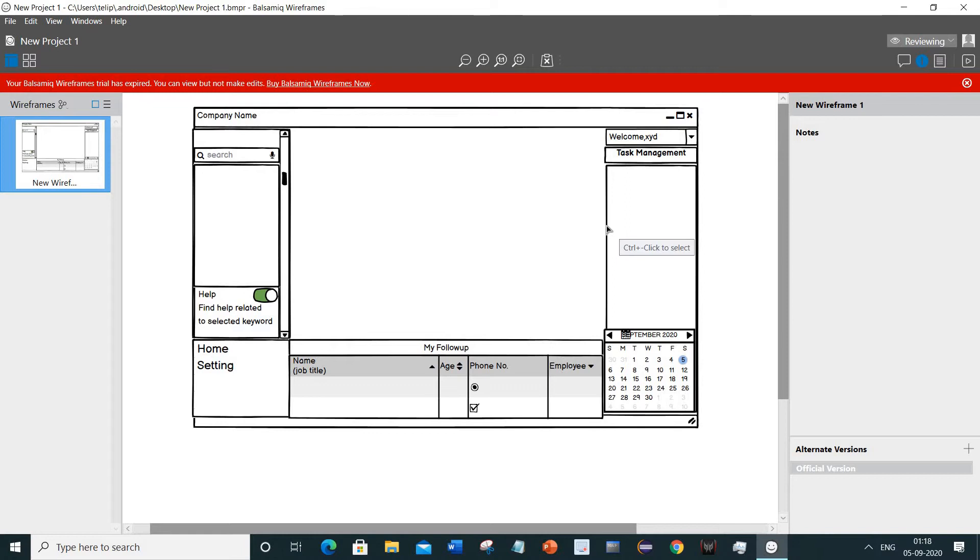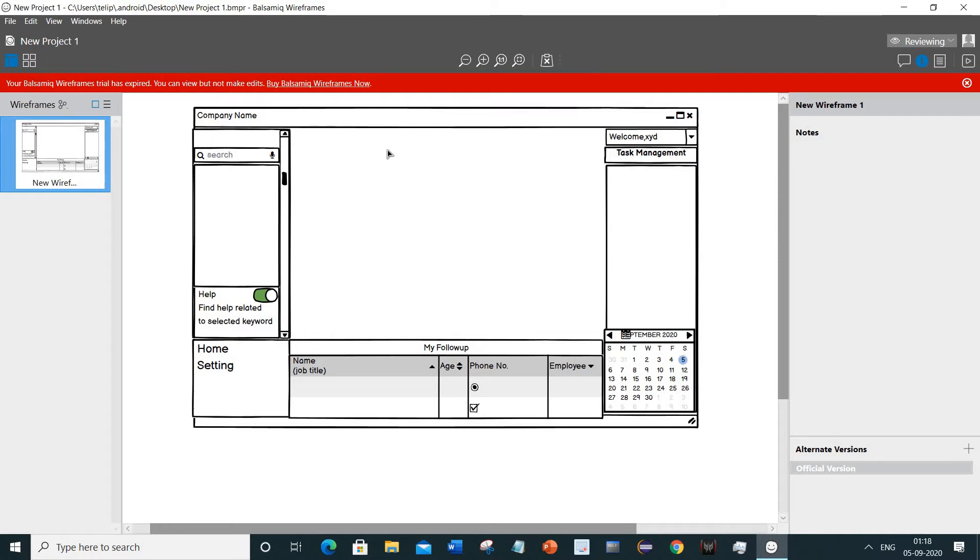the software might have recognized that this system already installed the software and its trial has expired, so it did not let me reset the 30-day trial period.